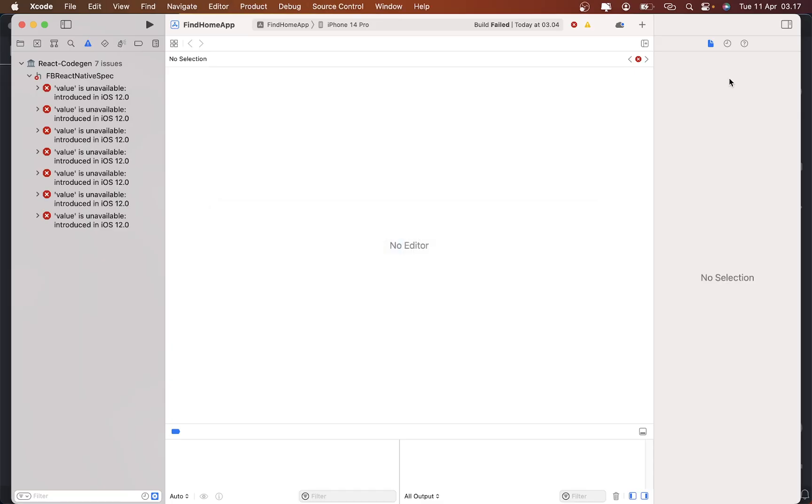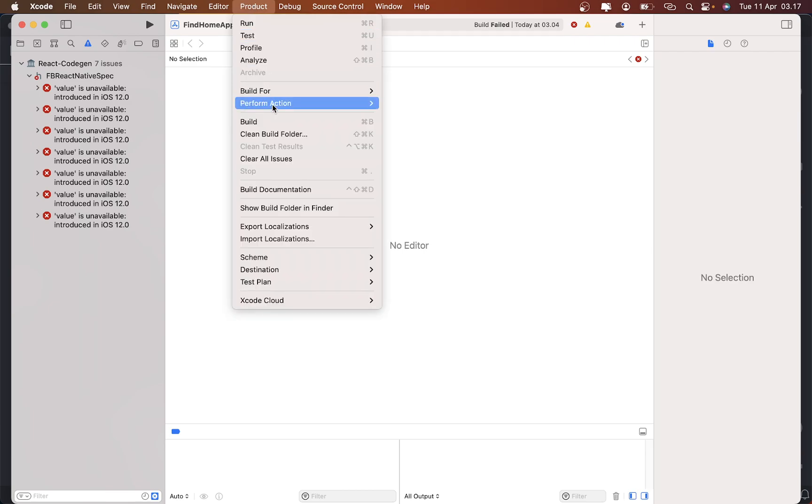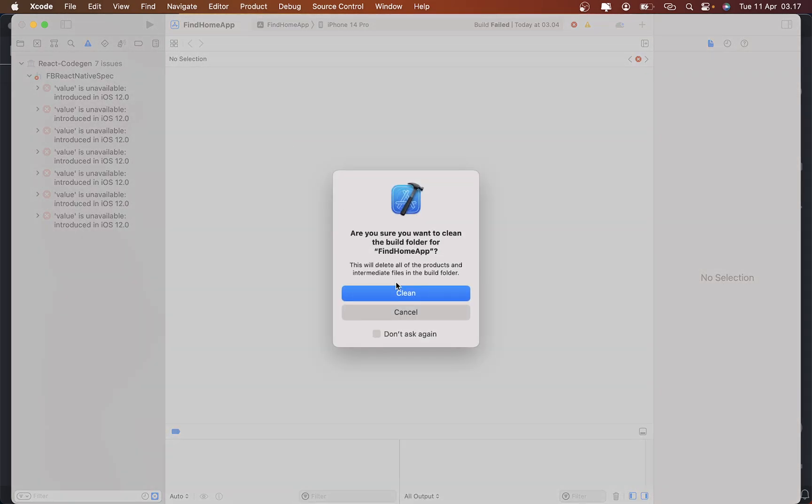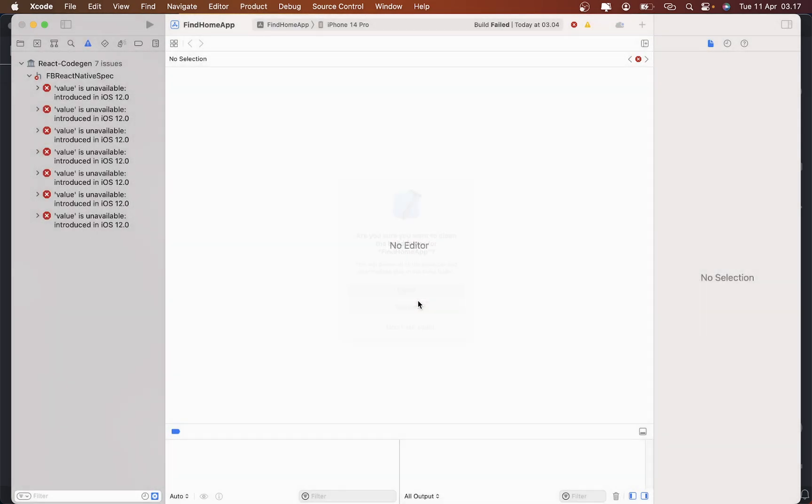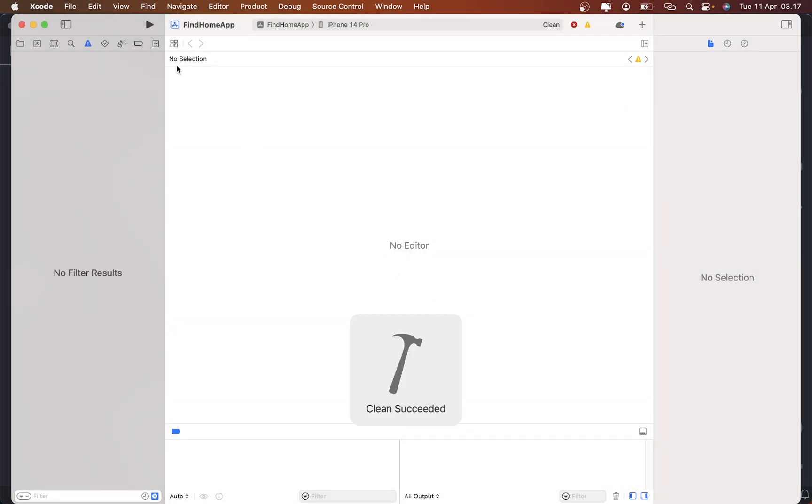Now you can go back to your XCode, clean your build, and then you can try to run it again.